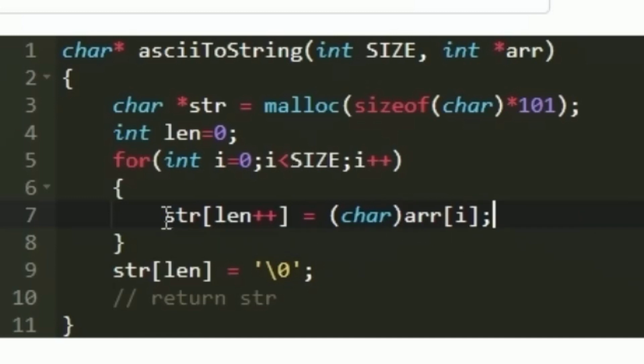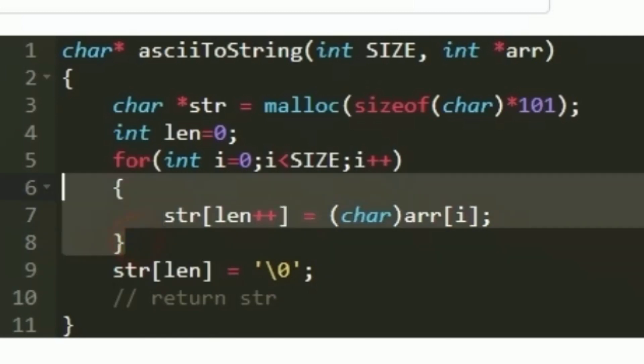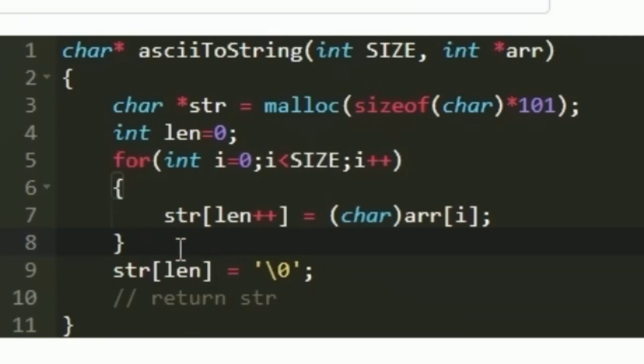The character is stored in str at the index len++. Finally after the execution of the loop all the integers will be converted to their respective characters and the expected output string will be present in str.